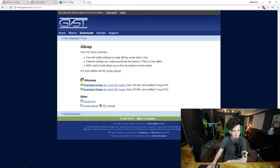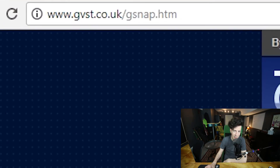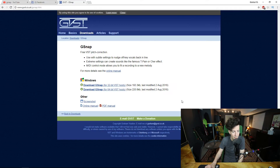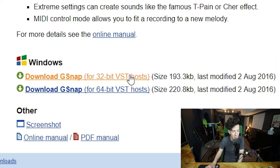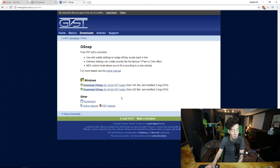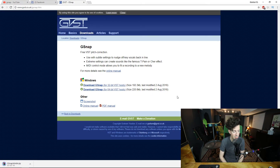First thing you need to do is browse to this website here — I'll be putting the link in the description down below. I'm on Windows, so it shows me two Windows options: 64-bit or 32-bit VST hosts. I know that I'm 64-bit, so I'm going to go ahead and click that to download. It's going to download, and it's finished.